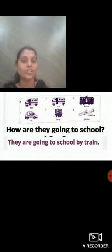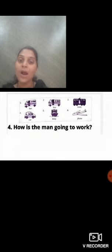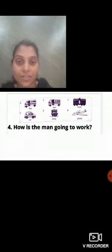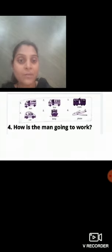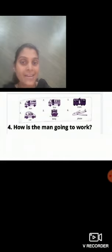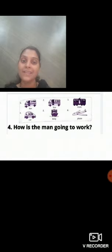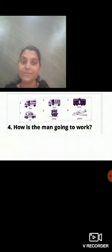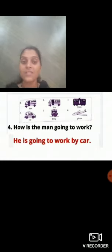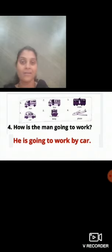Now let's move on to question number four. How is the man going to work? Look at the fourth picture. The first is the school bus, second is the school bus, third picture is of train. Now look at the fourth picture — it is a picture of a car. Think for the answer. He is going to work by car. How is the man going to work? He is going to work by car.